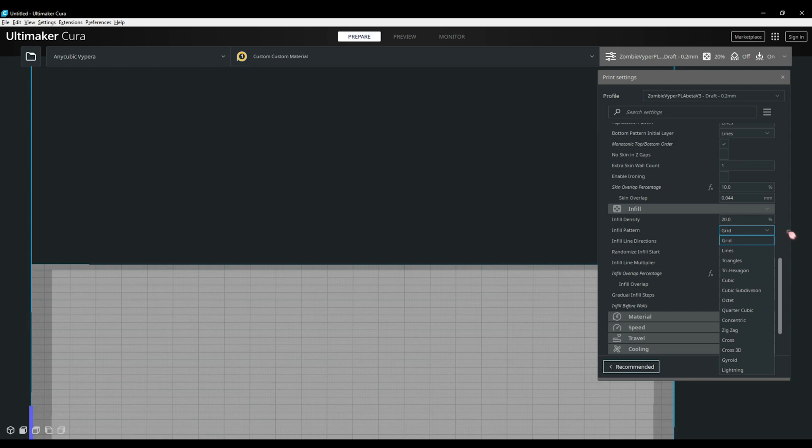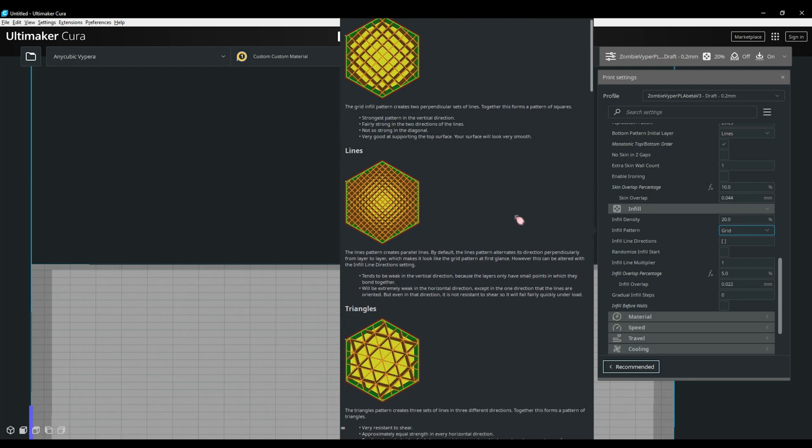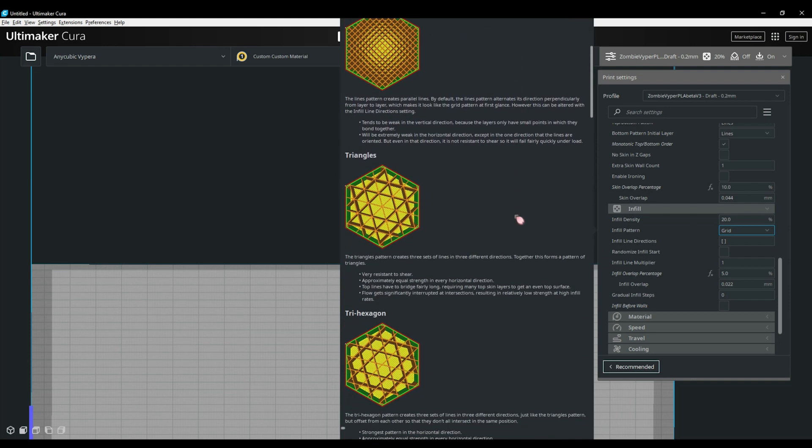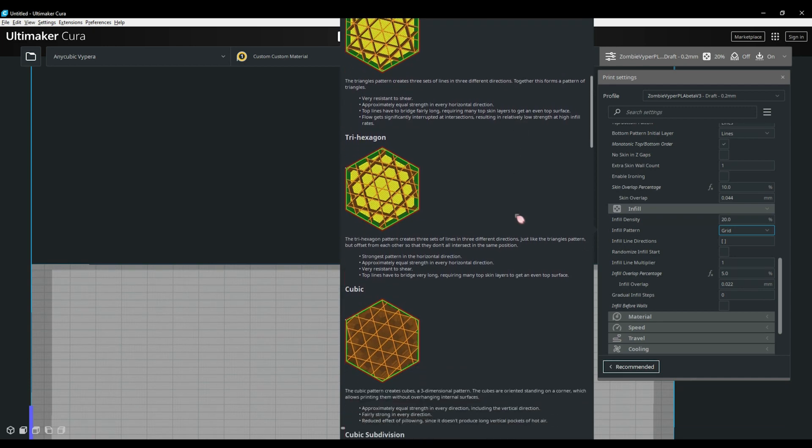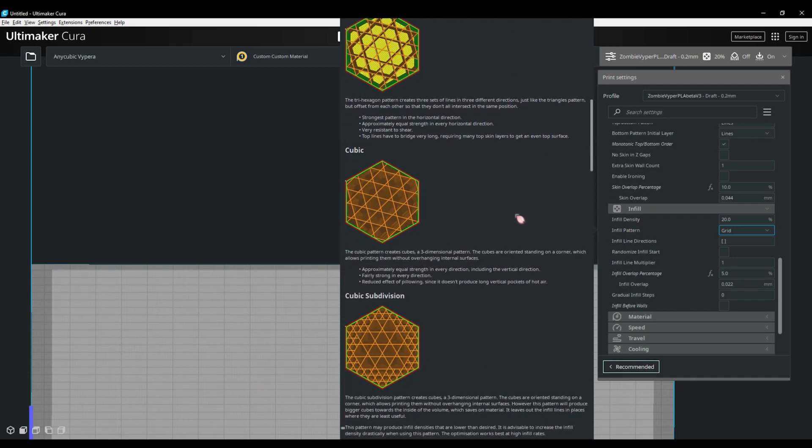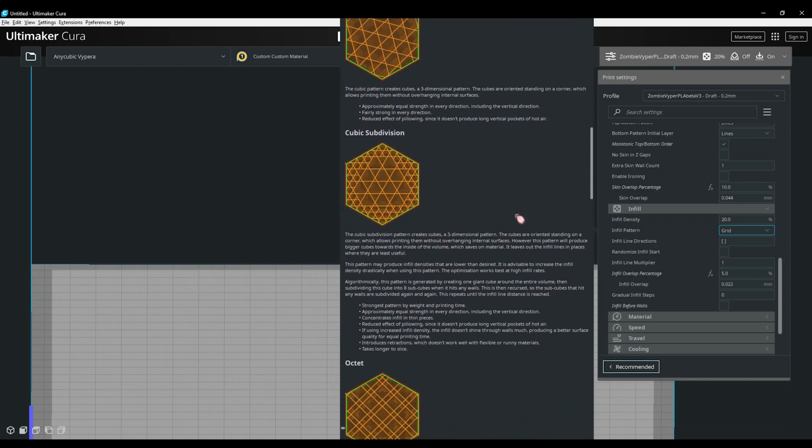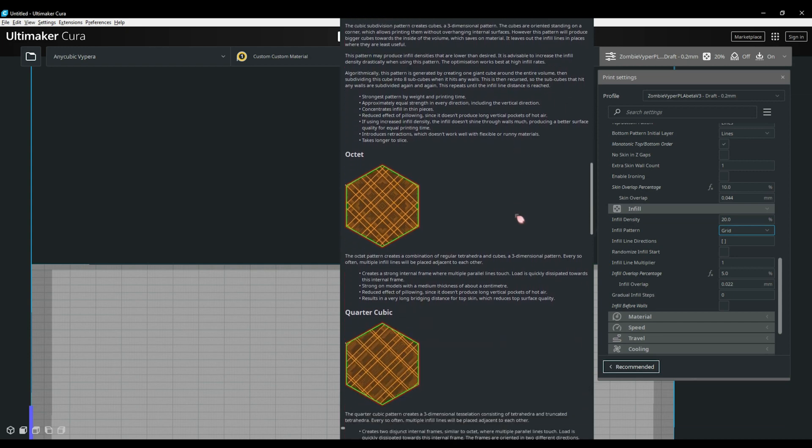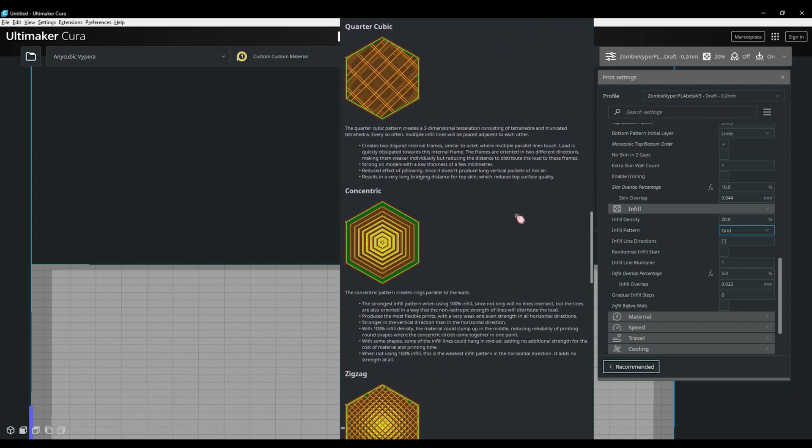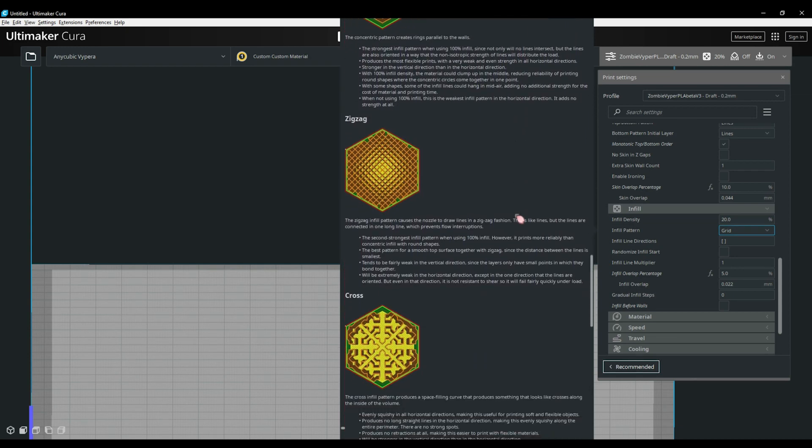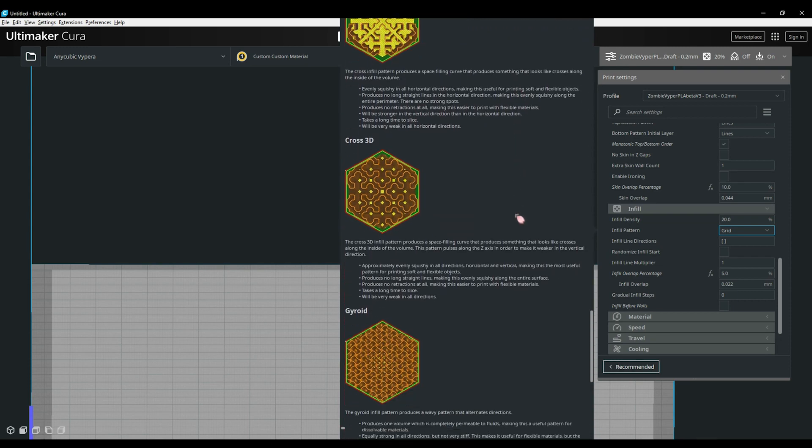You'll also have the options to randomize the infill start and infill before walls. This is also where the gradual infill step option is. For some of the patterns, what it does is increase the infill density the closer it gets to the top. For example, if you set the infill to 90% and have five steps, the top of the print will be 90% with infill and the bottom will only have 2.8%, making the top stronger with a cleaner finish.